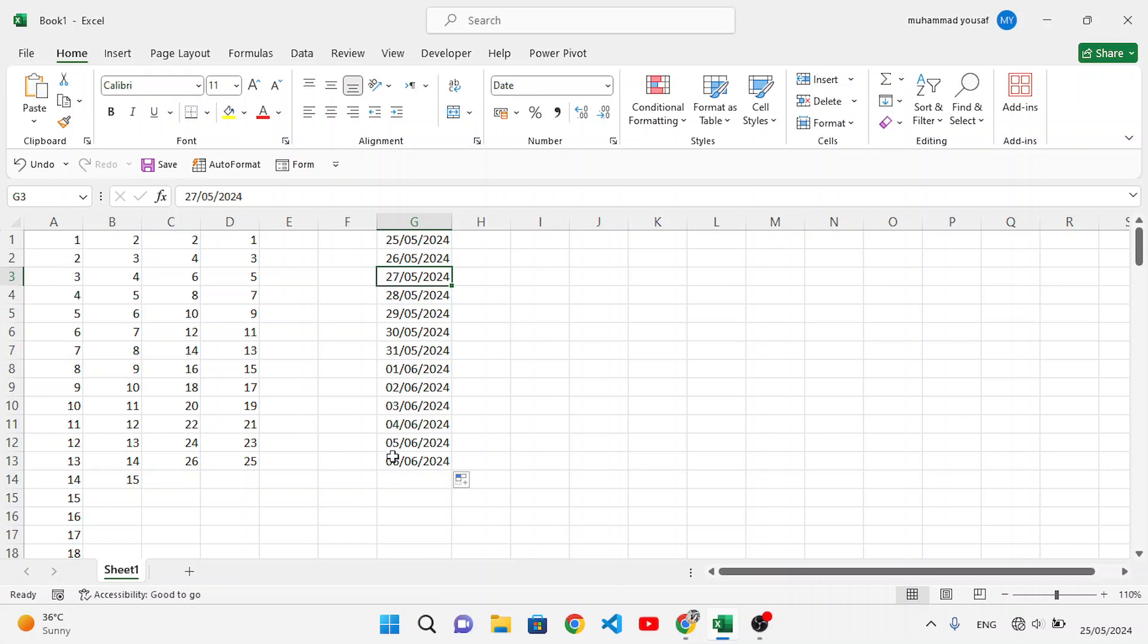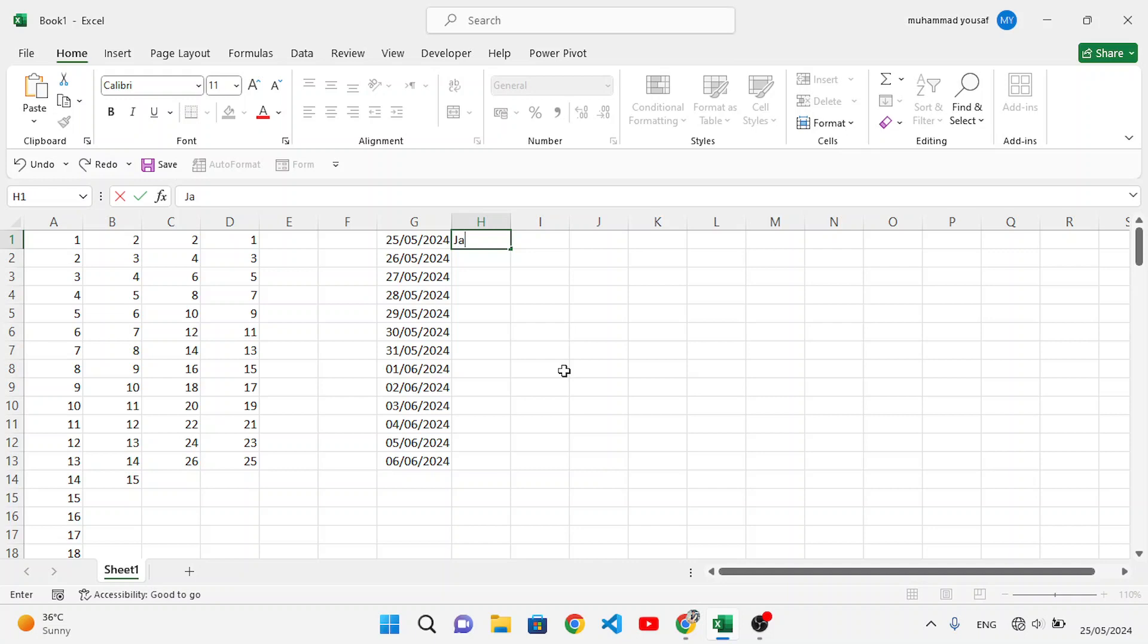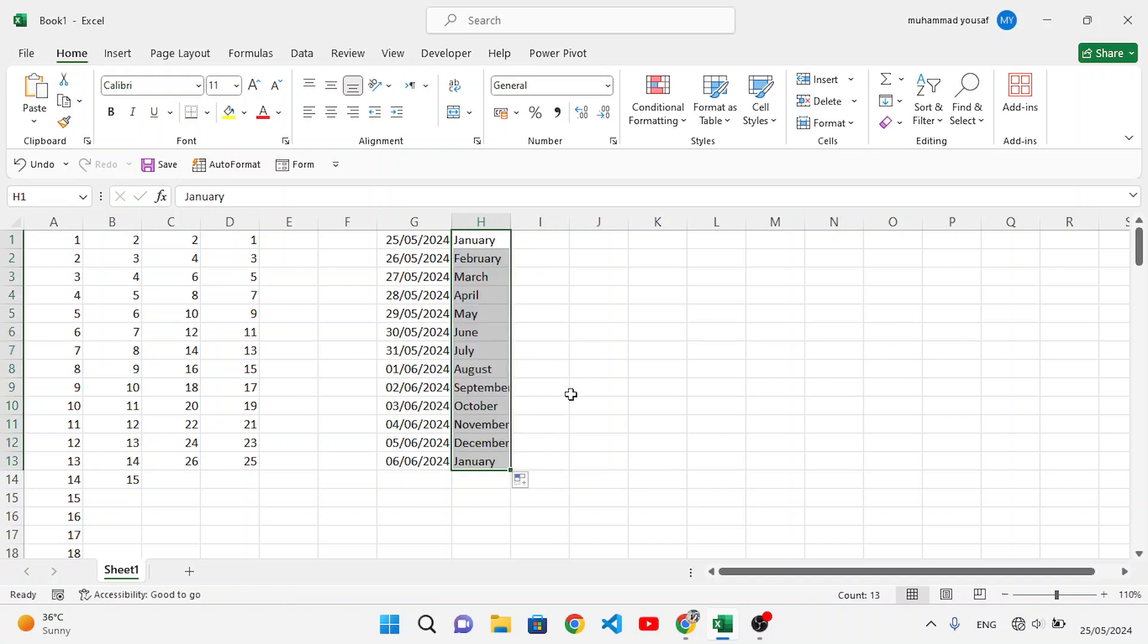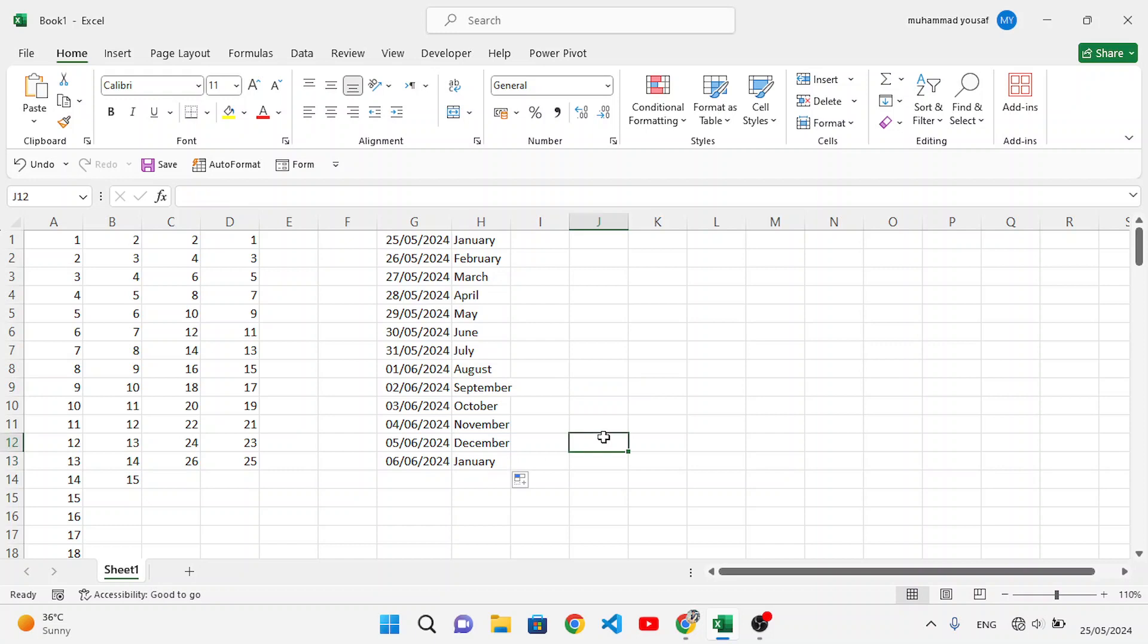If you want the names of months, you can do that. I'll write January. Look: January, February, March, April, until December, then January starts again. You can also do it with the names of the week. This is how we can use it.